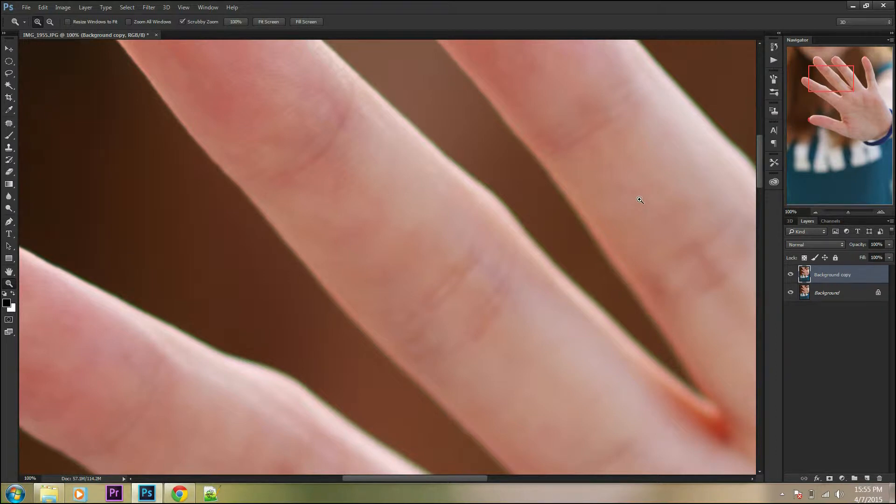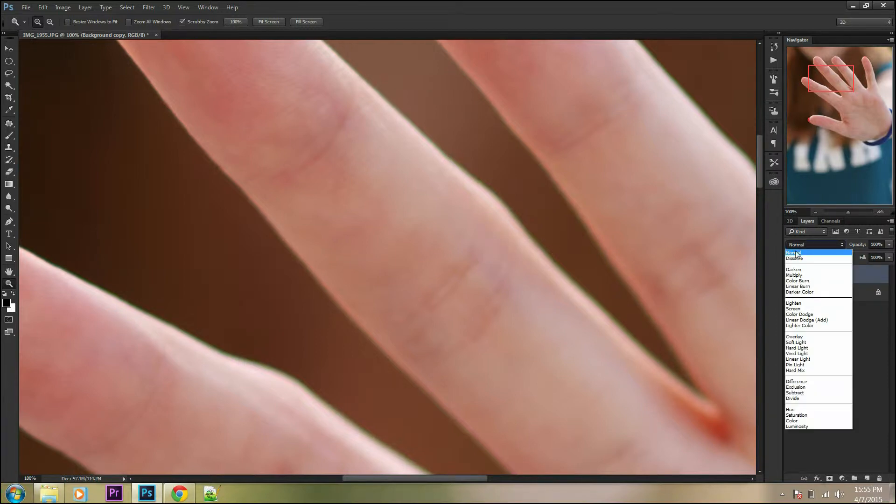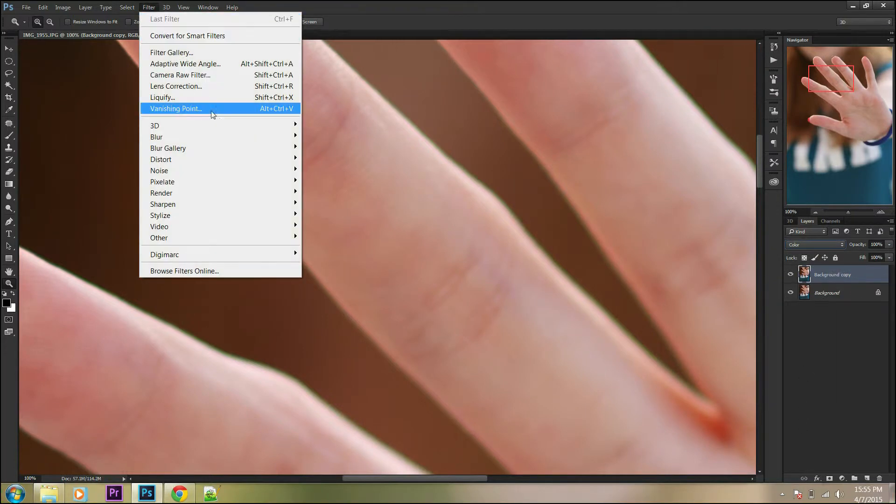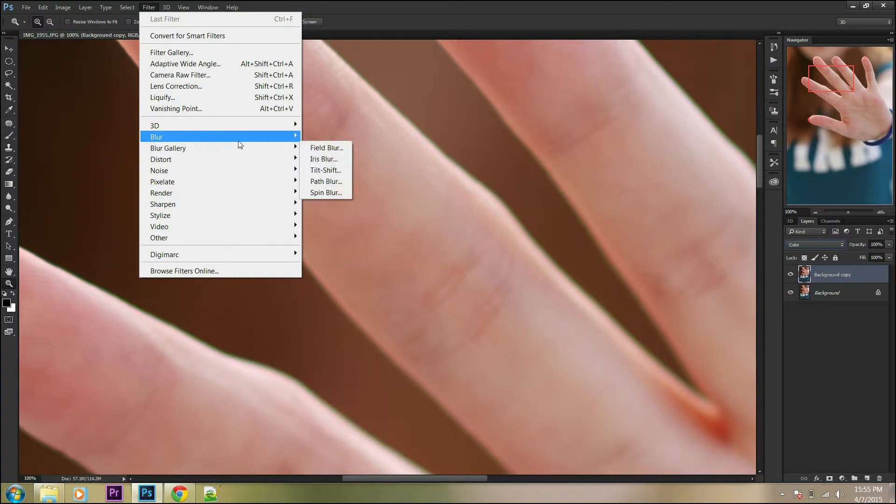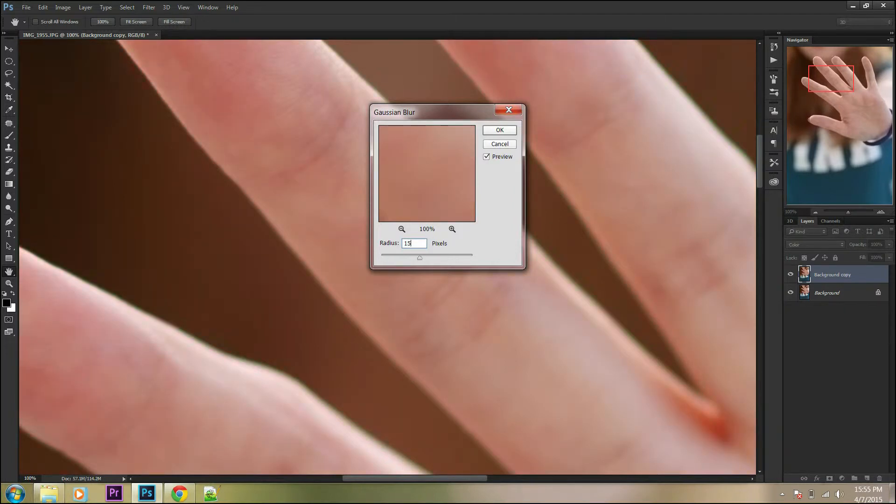The first step to get rid of it is to change the blending mode from normal to color. Then go to Filter, Blur, and Gaussian Blur. Usually I choose 15 pixels of radius.